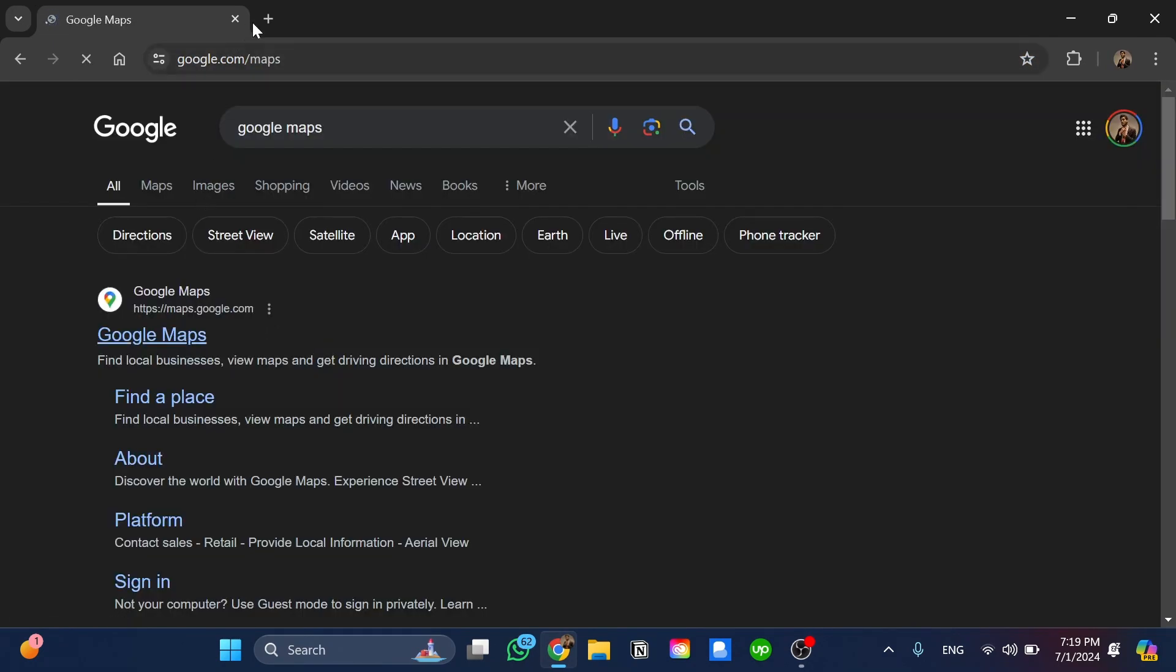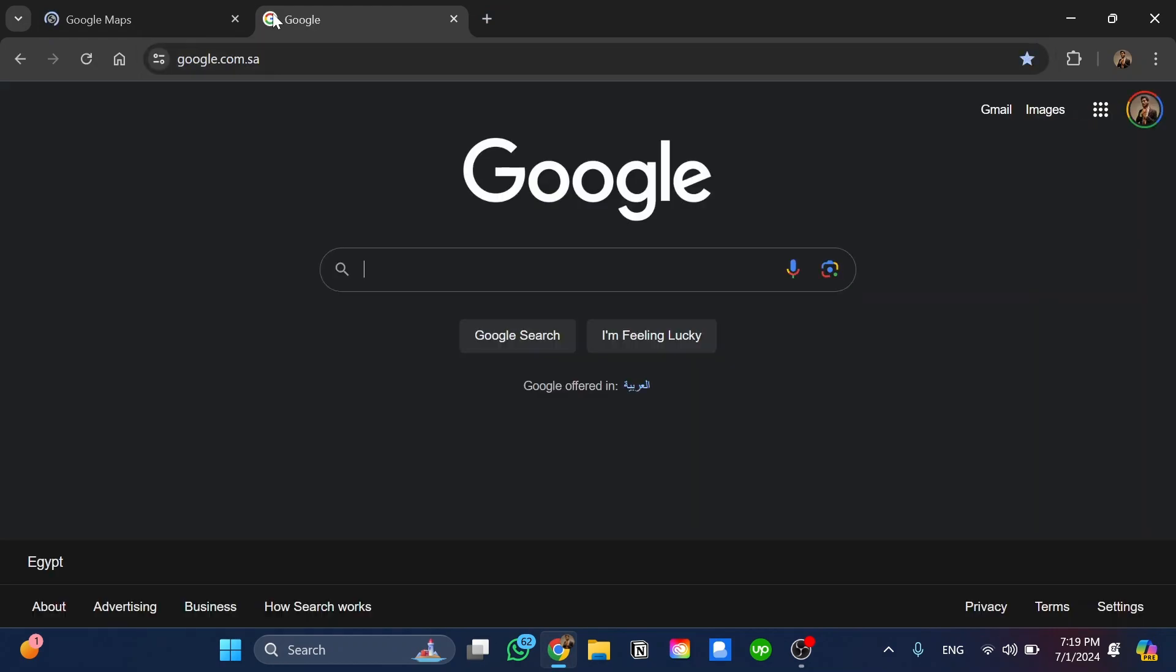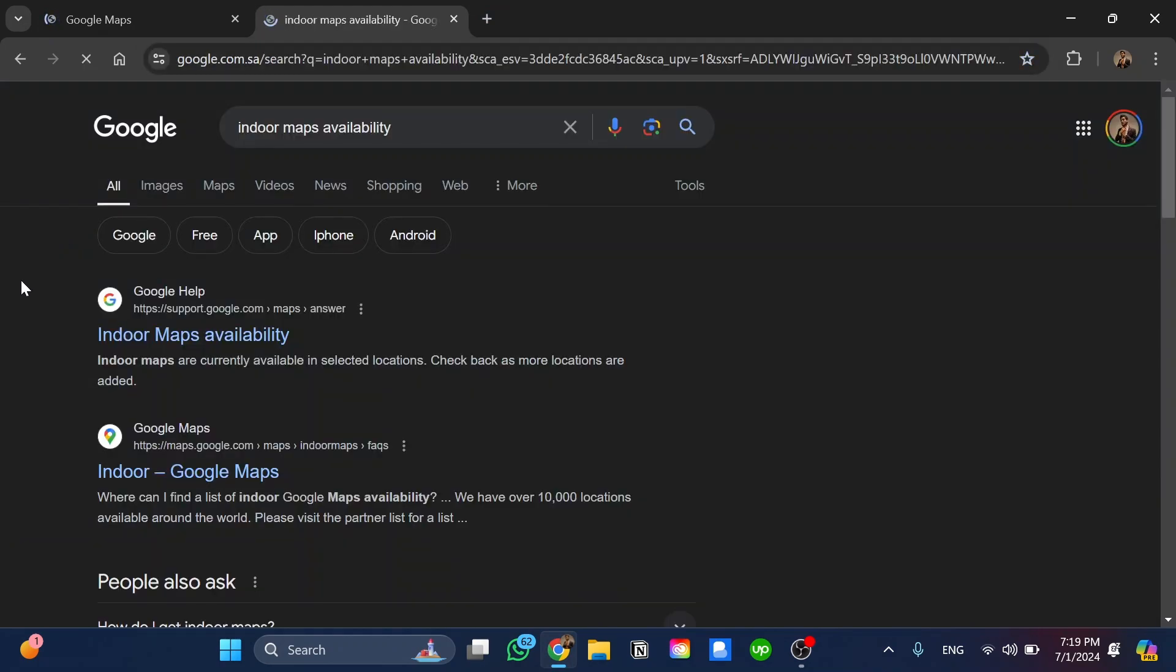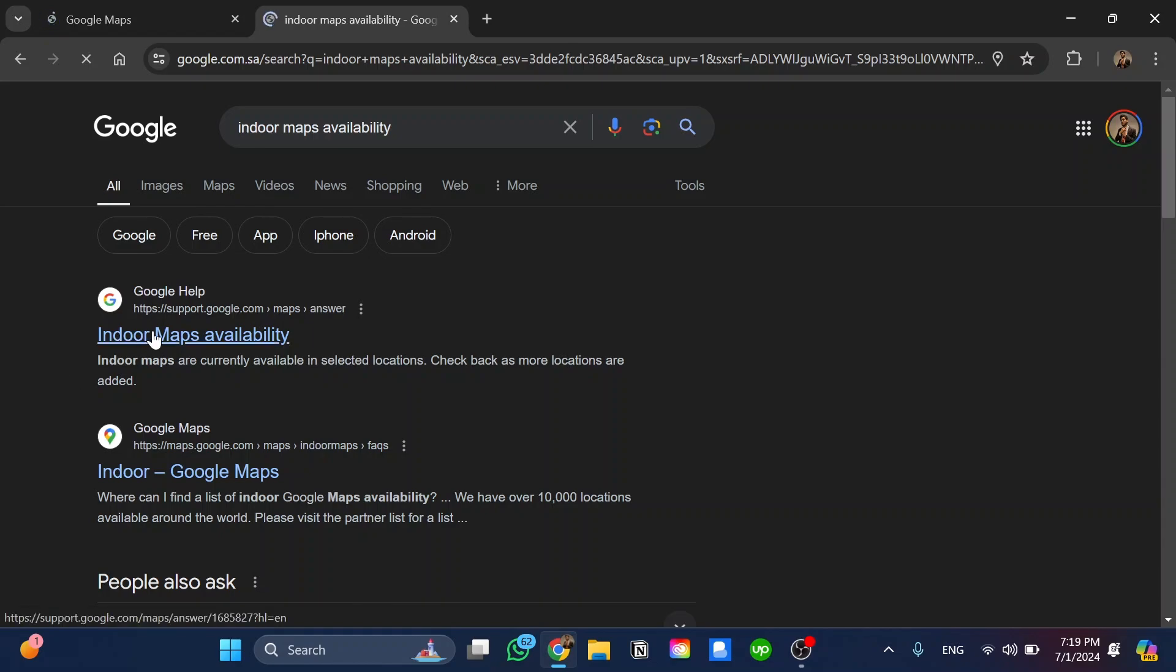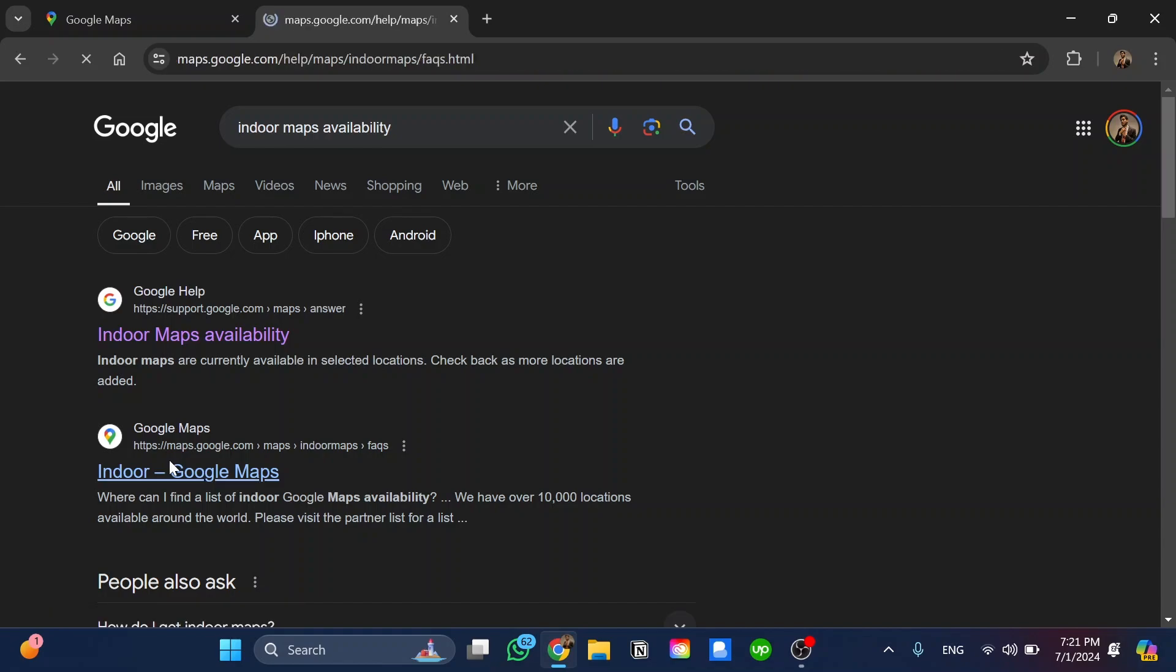The second step, we'll open a new tab in Google and search for indoor maps availability. Click on this one which comes from Google support. Then we choose indoor Google Maps from Google Maps and click on it.